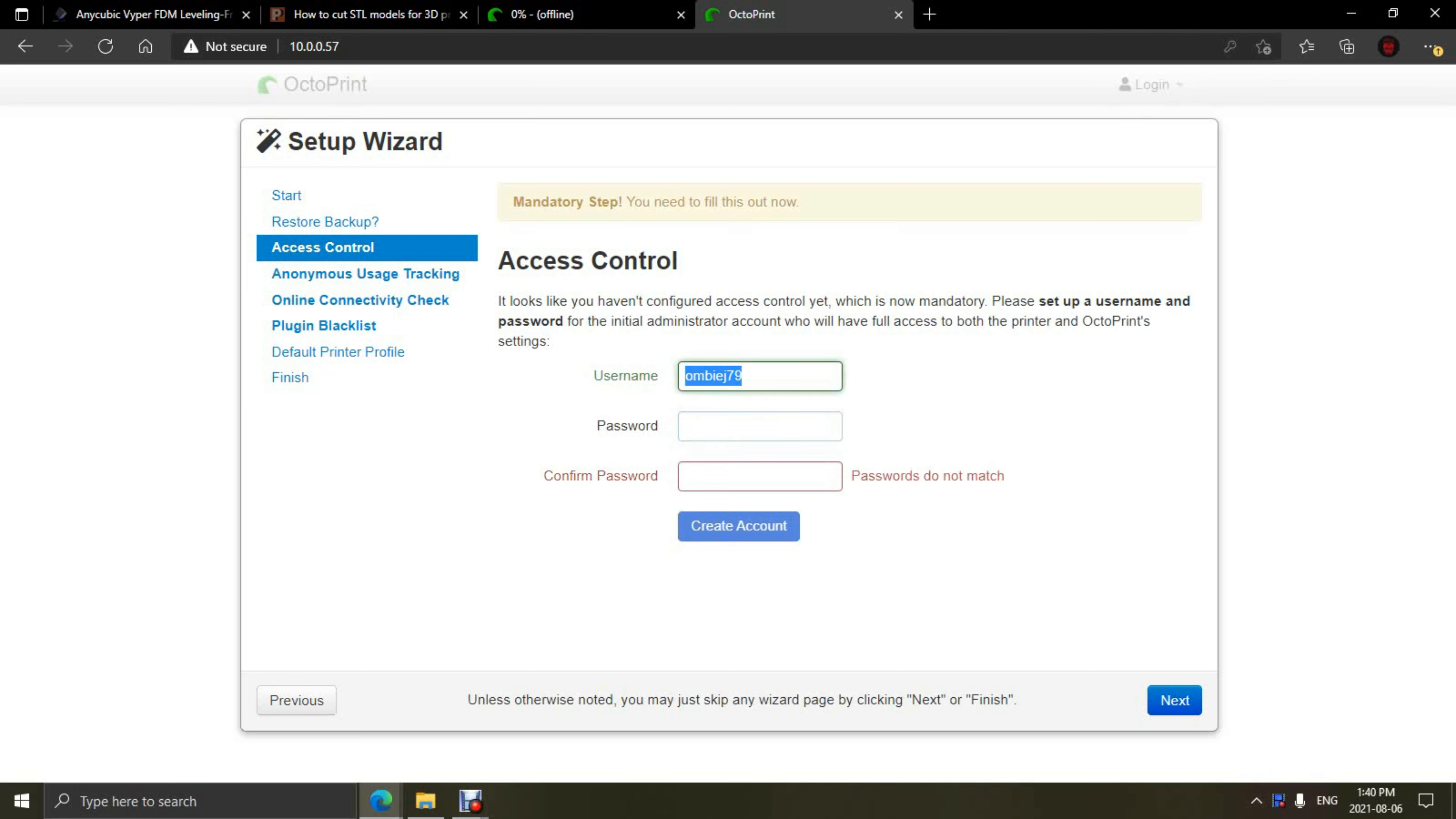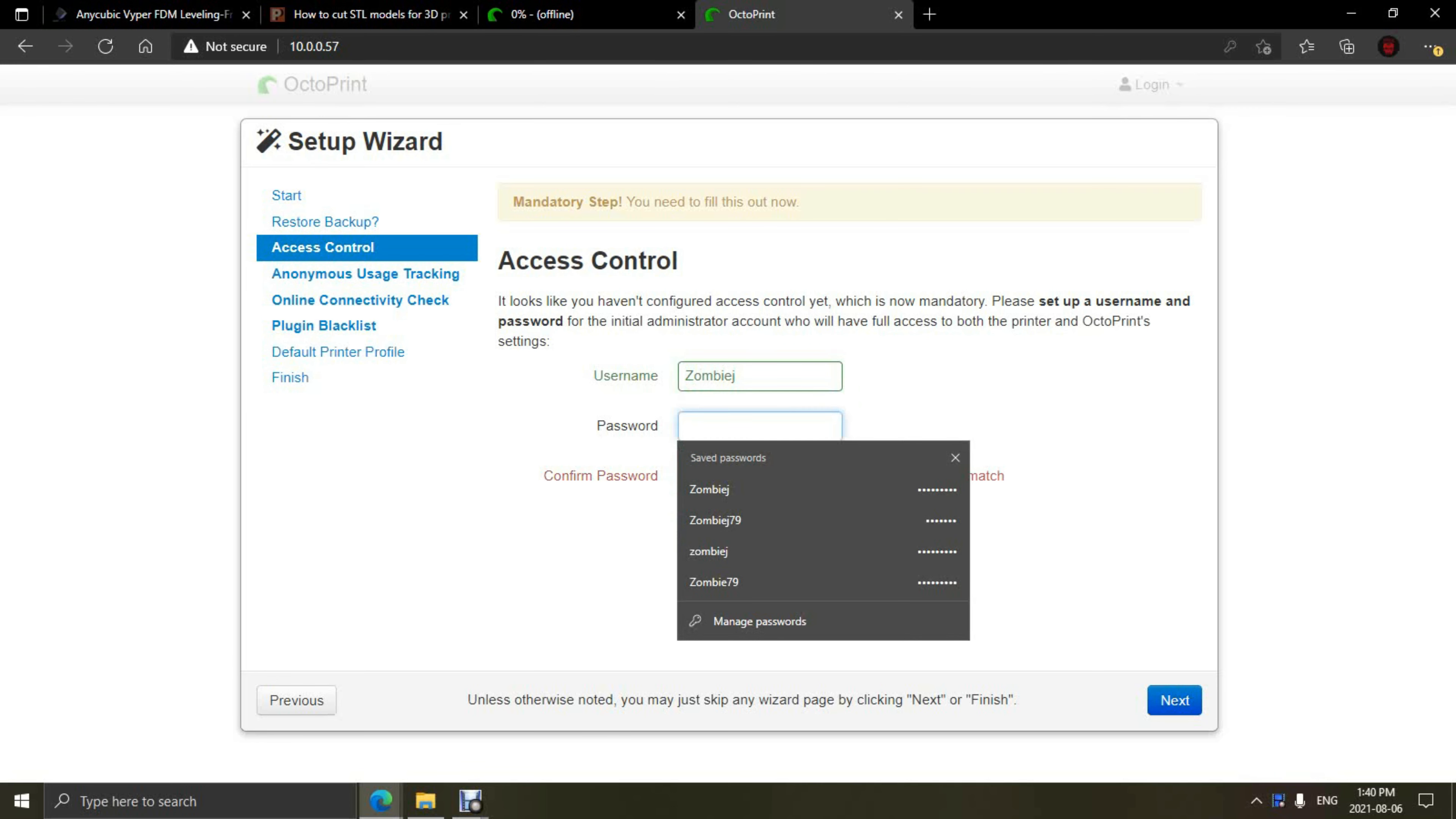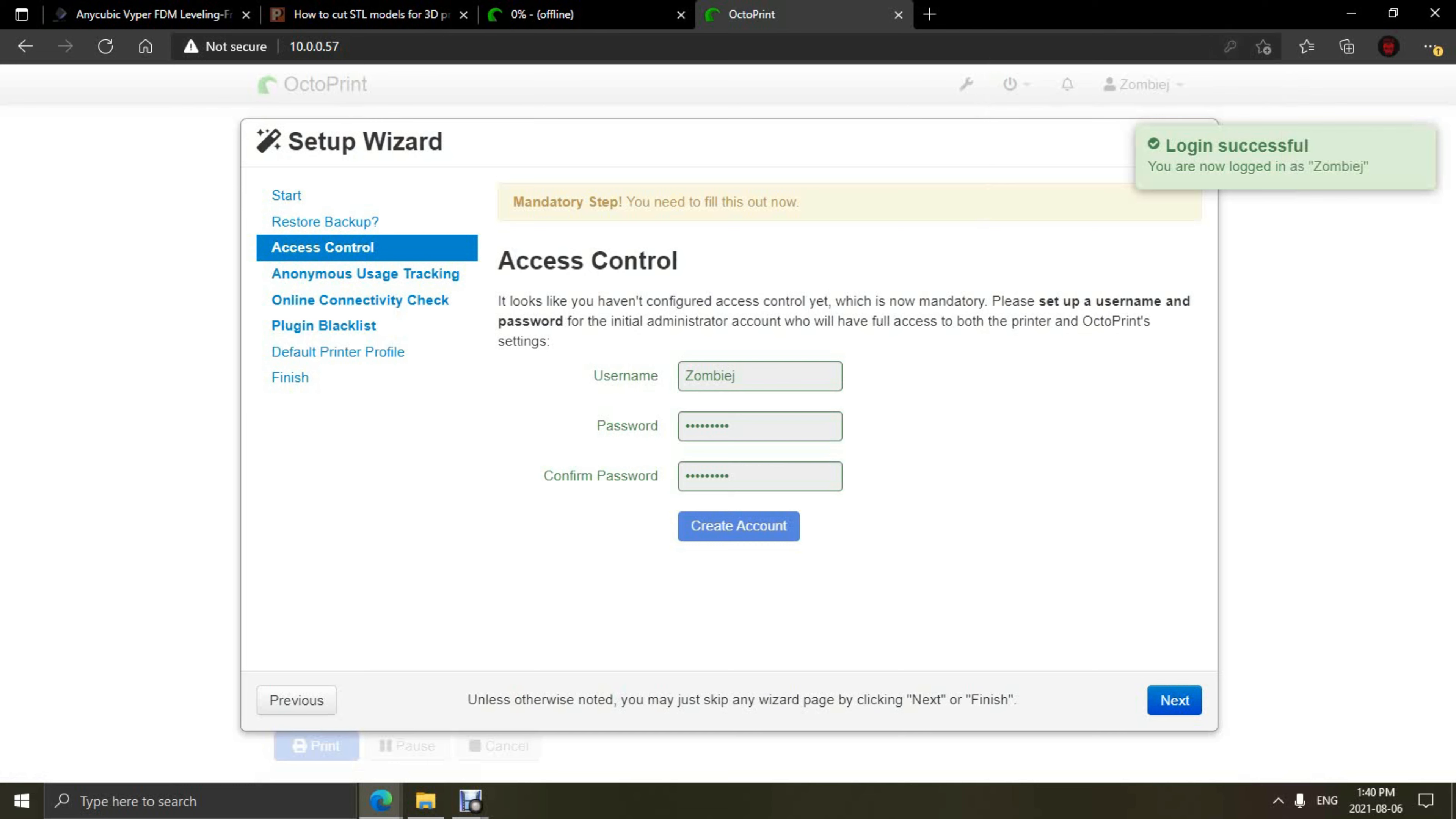First thing we're going to do is set up the access control. Here we're just adding a user name and a password for our system for us to log into and monitor. Once you have finished making your user, we're going to click Next and go through the next couple pages. There really isn't anything that we need to change or adjust for these next couple pages.